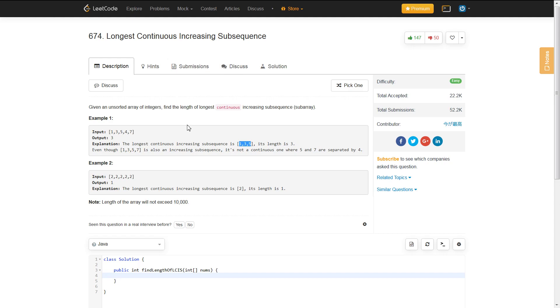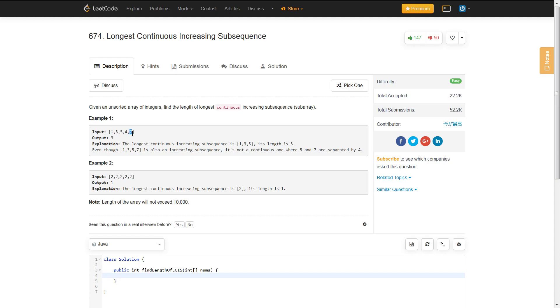It's important to note that they're looking for the longest continuous increasing subsequence. By continuous, that means for each index, it should only be 1 greater than the previous. For example, [1, 3, 5, 7]...